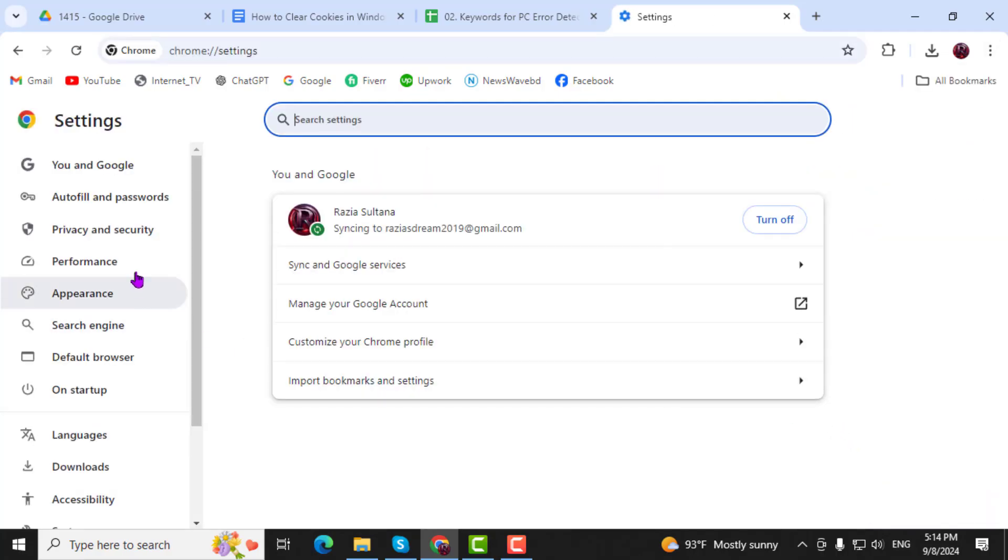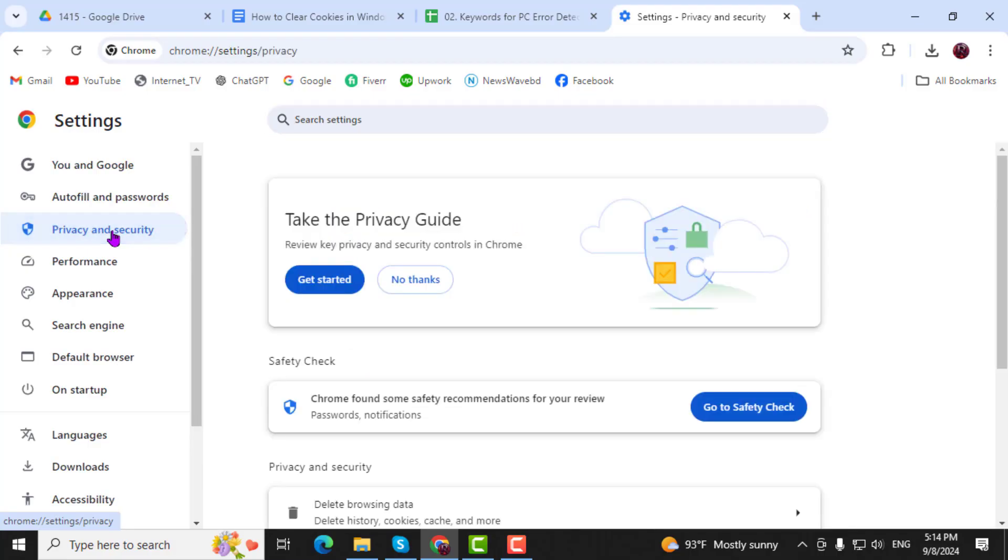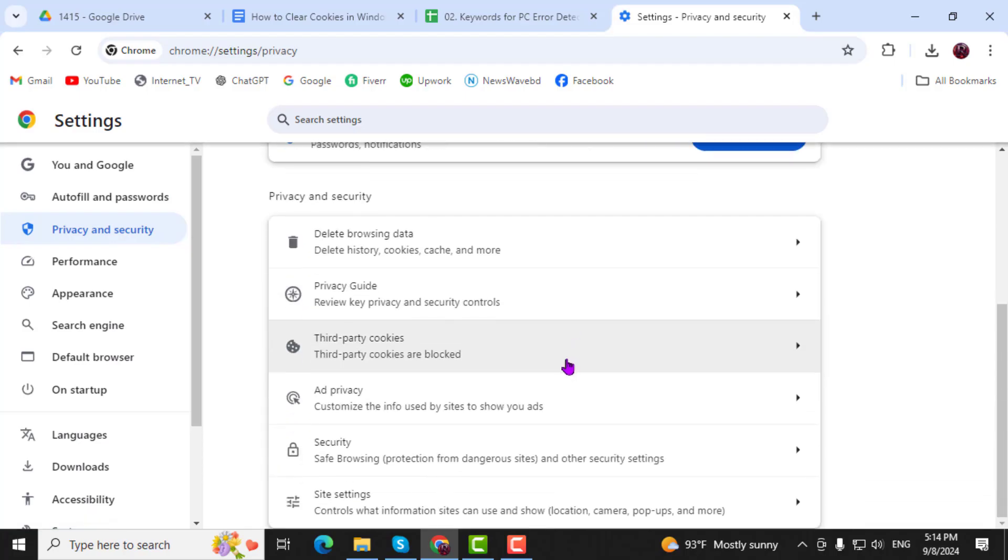Step 3. On the left-hand sidebar of the Settings window, click on Privacy and Security, scroll down until you find the Third Party Cookies option, then click on it.